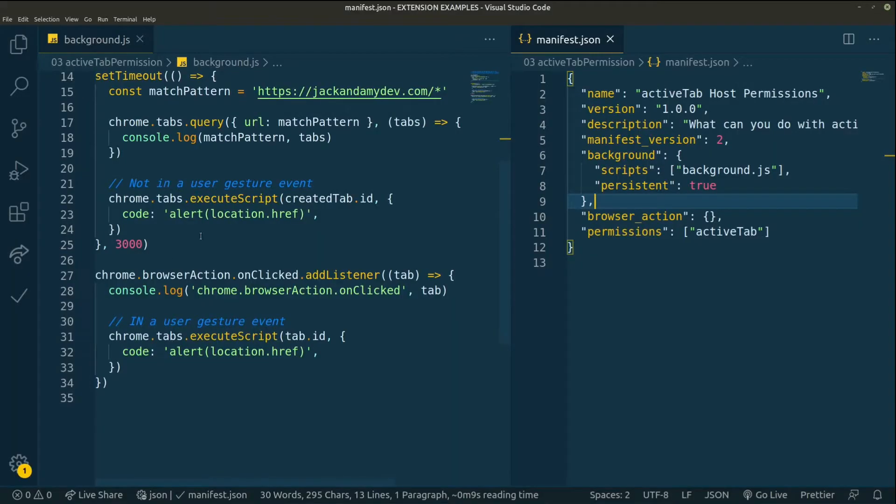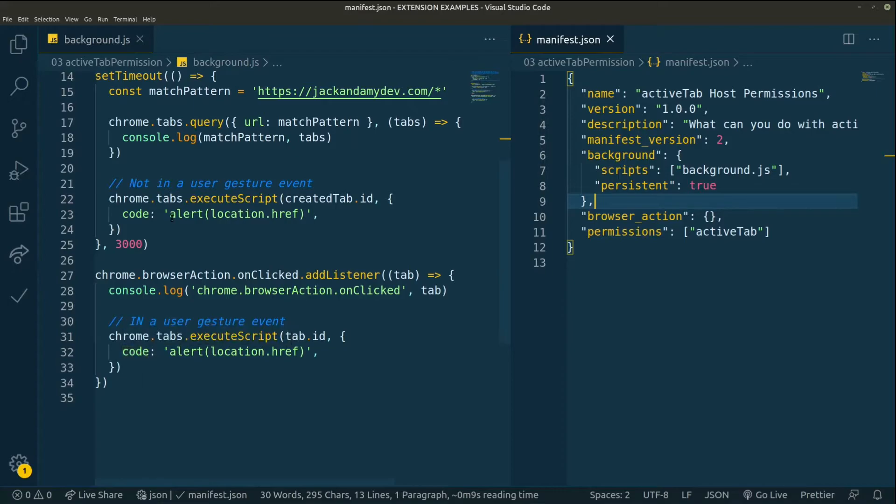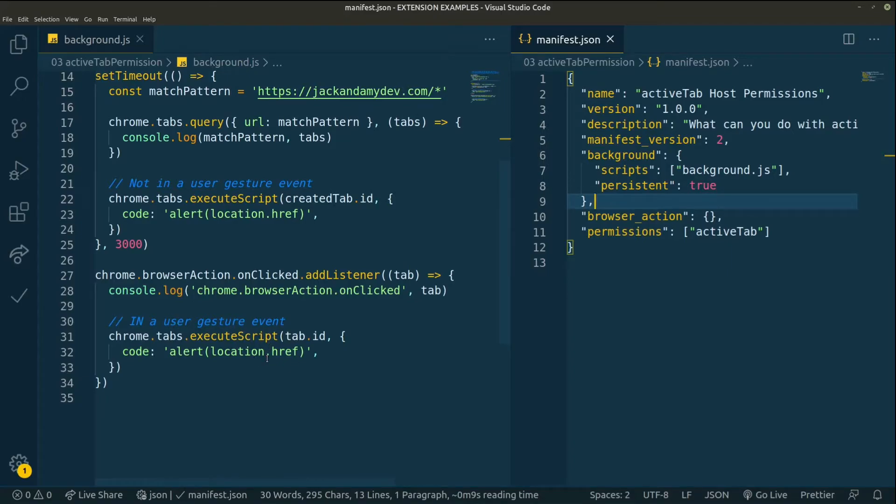So we're going to wait three seconds and try to do it automatically and see what happens. On the next code over here, we have a browser action listener that listens for the click of the user. And we're going to log this click. And then we're going to try to do the same thing as we did above. We're going to try to execute a script. Okay, let's see how this works.